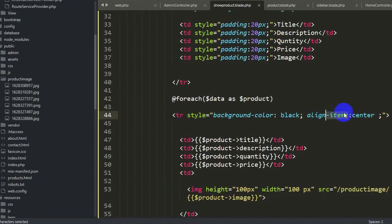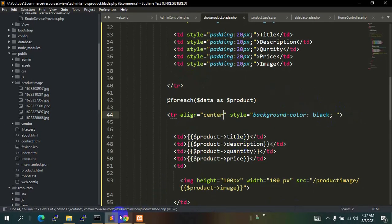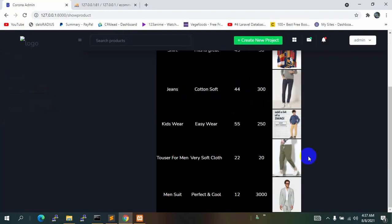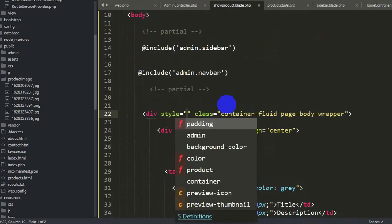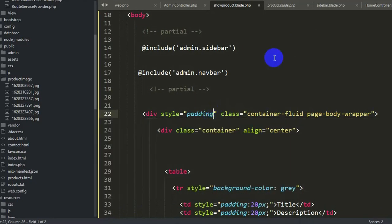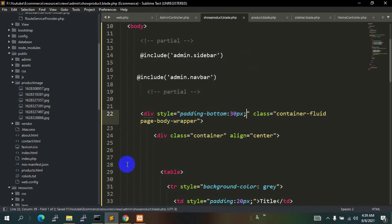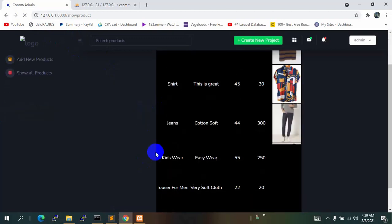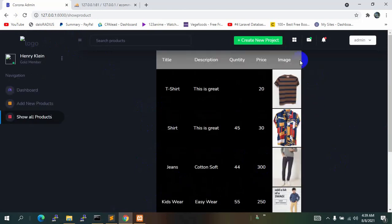The text should be centered — the align-items style didn't work, so let's remove that and instead use the align attribute set to 'center' directly outside the style. Save and refresh — that works. Also, there is no gap at the bottom after the image, so let's add a style with padding-bottom of 30px to the first div. Now there is a gap at the bottom.